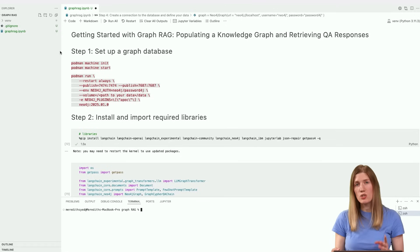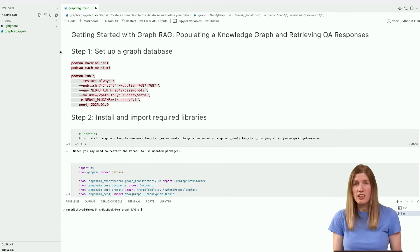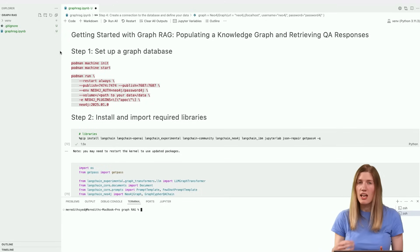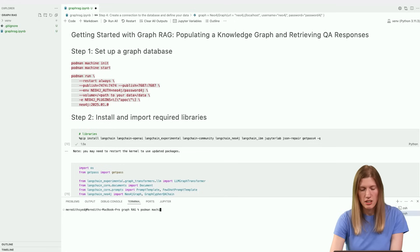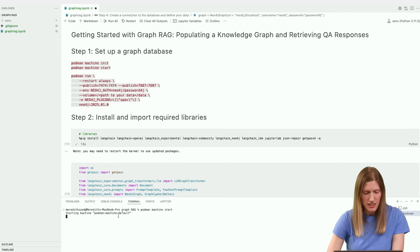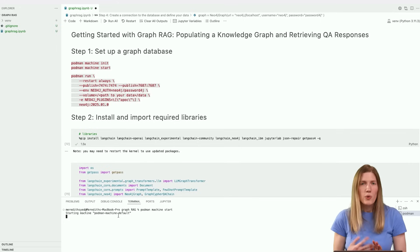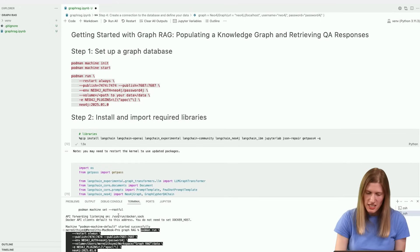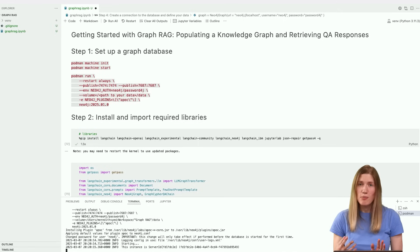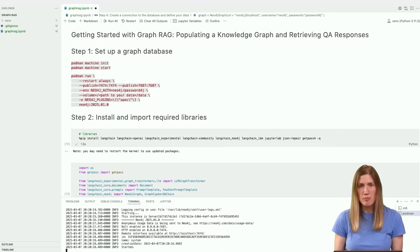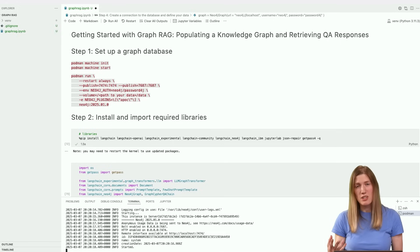We'll create a local instance of the database using a containerization tool. I'll be using Podman, but you can use any containerization tool — for example Docker — as long as it allows you to create a Neo4j instance. If you don't have a containerization tool already, take a moment to install one. After installing, initialize and start a machine. My machine's already initialized, so I'm just starting it here. Once you have this running, you can start a database instance with this configuration. We need credentials to access the database, so I'm setting a name and password here. We also need to include the APOC library as a plugin, in order to enable additional functionality for working with data and graphs.